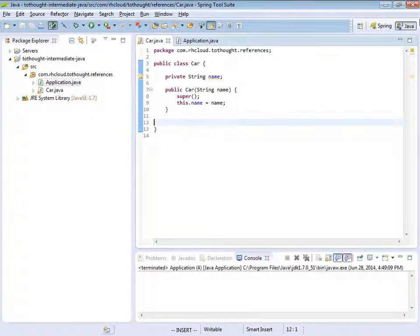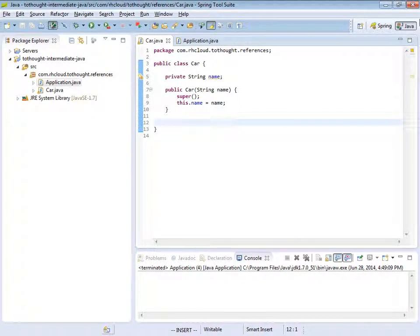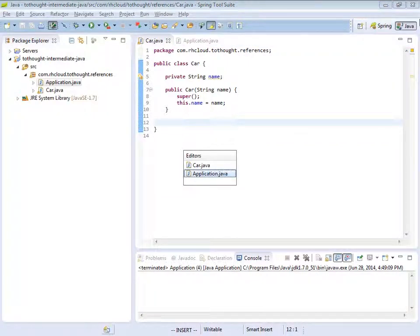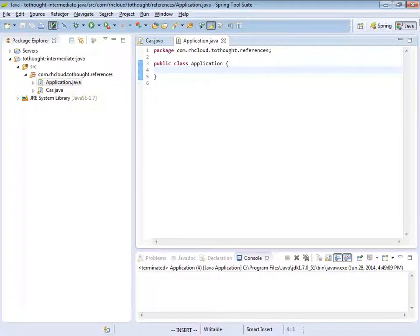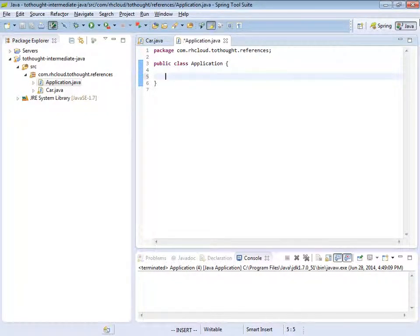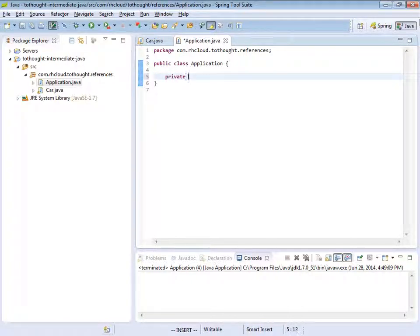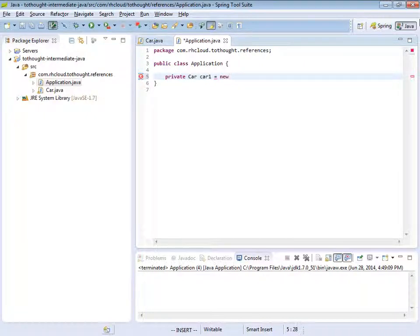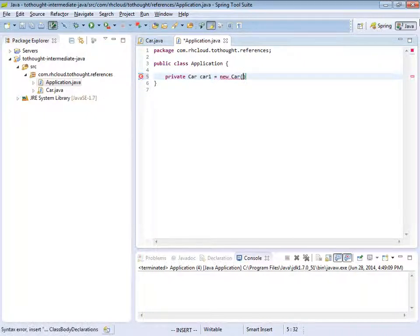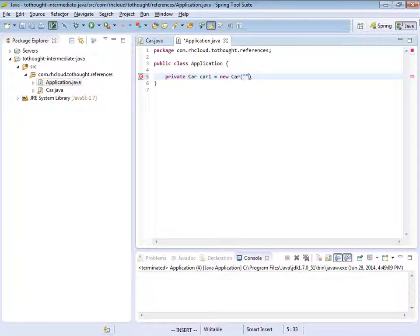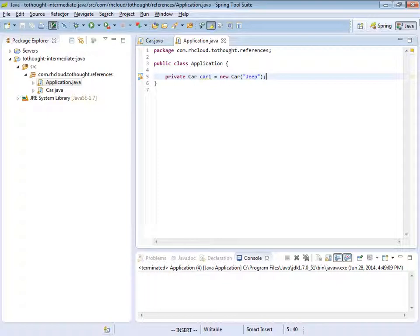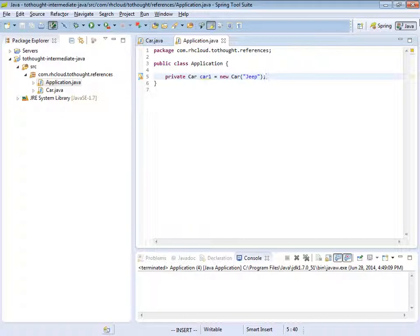So now let's take a look at how we build an instance of a class. So I will navigate to our application class. And within this class, I'm going to declare a private variable of type car. And I will name it car1. And then I will use the new operator to invoke the car constructor. And now I need to provide a name for the car. And we'll just call it a jeep. So at this point, we have created an instance of a car.